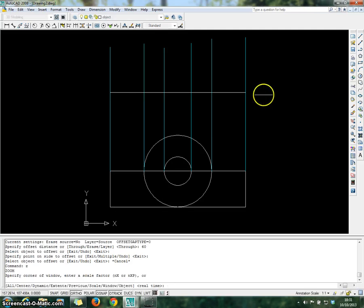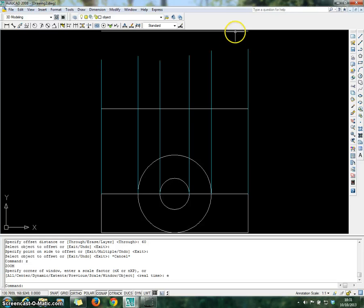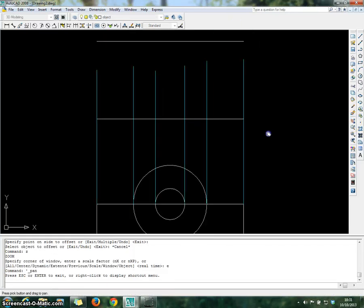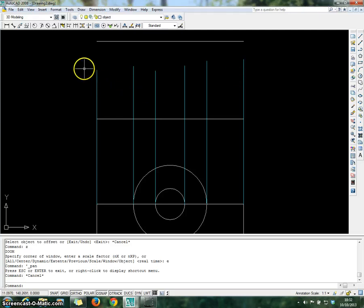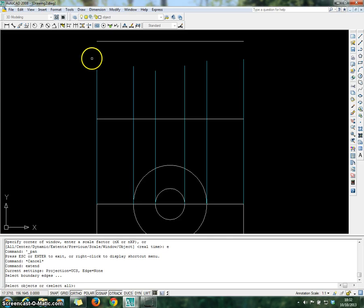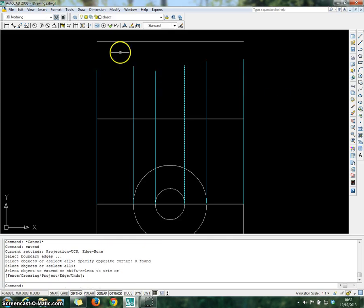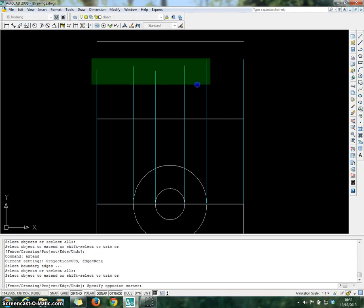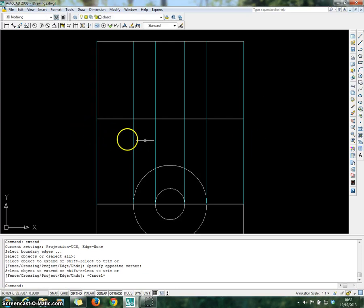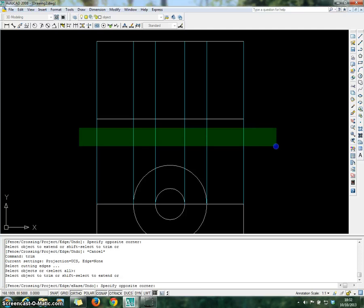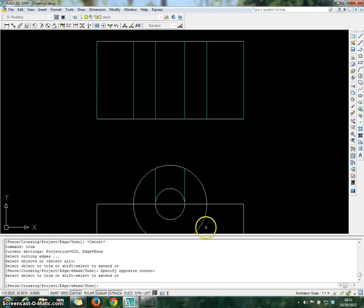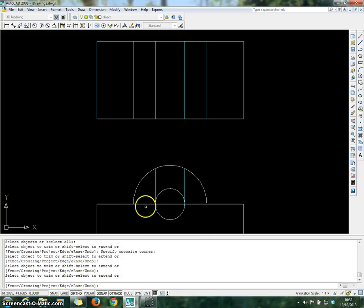Then minimize the drawing or zoom automatically to see the line at the top. As you can see, the reference lines haven't touched the top line. So use the command Extend, Enter, choose all the lines, Enter. Then press Escape. Now trim all unwanted lines — choose the Trim command, Enter twice to select all lines, then click each unwanted portion. Press Escape and remove the remaining line manually by clicking it and deleting.